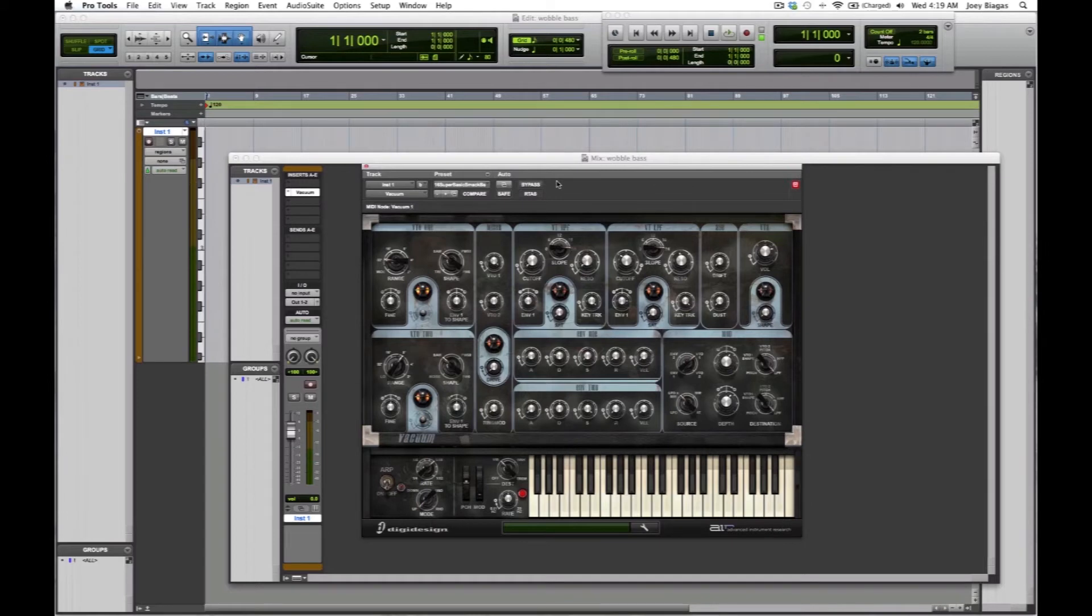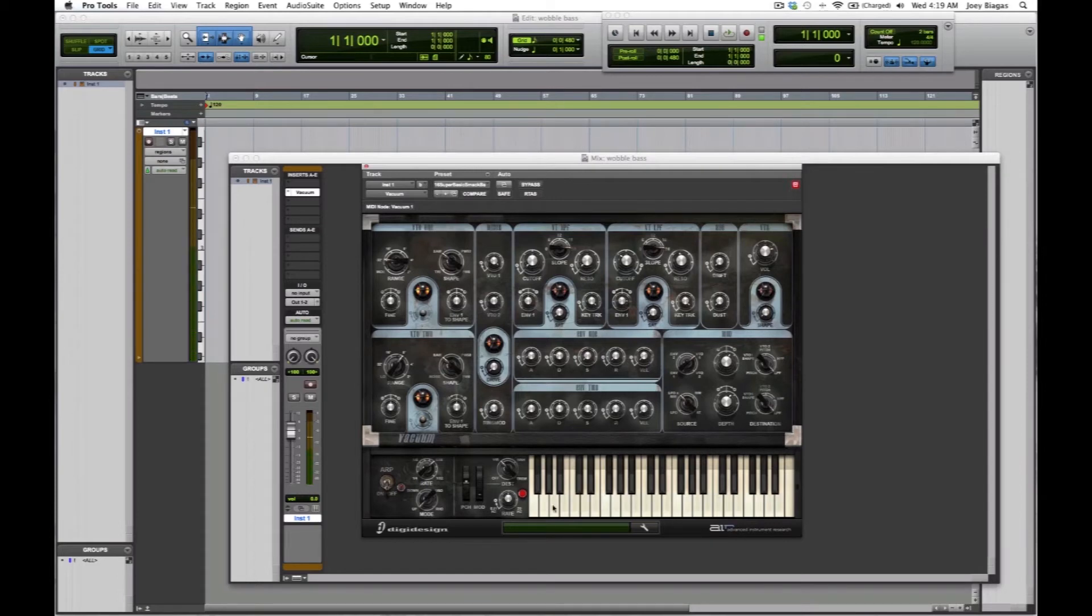Let me show you how to wobble. It's really easy and one of the quickest and easiest ways I'm going to show you is adjusting the mod wheel.